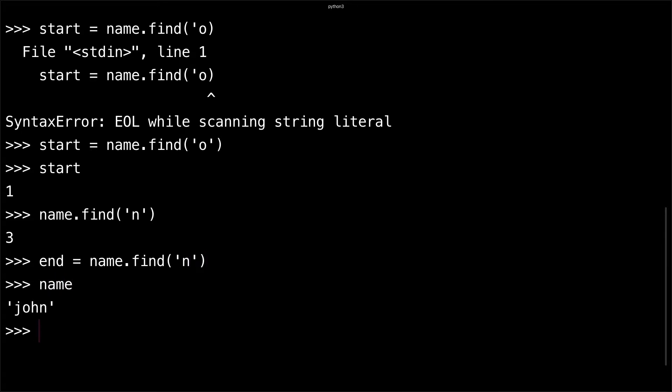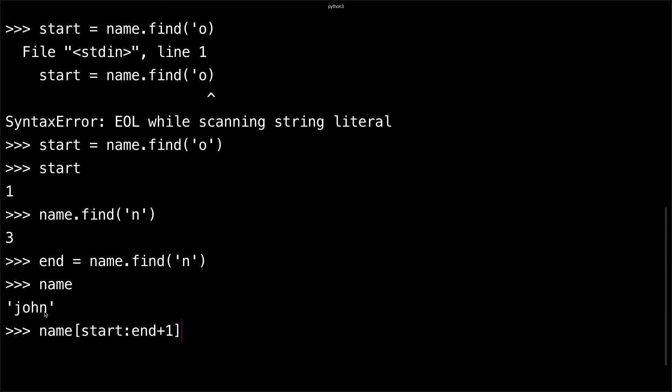Let me print name out one more time so it's clear. I can do name[start:end+1] and what this should print out is 'ohn'. This end+1 might be confusing, but how you splice strings in Python is you take the string, then open brackets, then you have the start index where you want to start splitting.